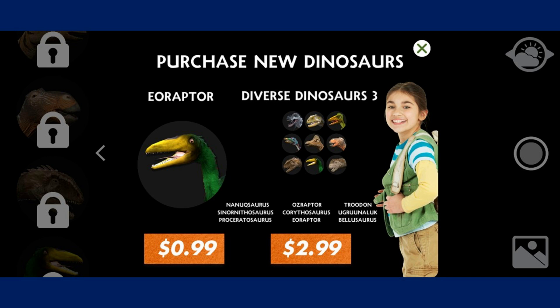In the Dino Cam app it is in the Diverse Dinosaurs 3 pack, alongside Nanookosaurus, Ozoraptor, Troodon, Cyananithosaurus, Corythosaurus, Ungrumnia, Proseratosaurus, Eo Raptor, and Boasaurus. The pack can be purchased for $2.99, or Eo Raptor can be purchased on its own for $0.99.